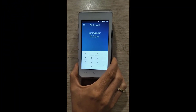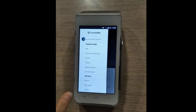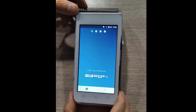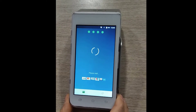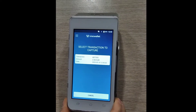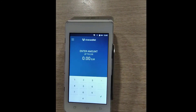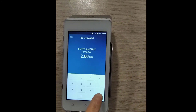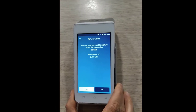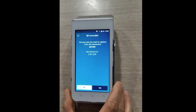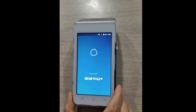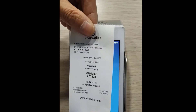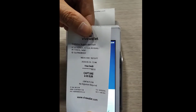In order to capture or charge a pre-authorization, go to your main menu, select capture pre-auth, and tap the card that was originally used for the pre-authorization. Choose the transaction to capture, and from here you can capture up to the full amount originally pre-authorized. Select Enter and confirm the transaction to be captured by tapping Yes. On the receipt, we will see the amount captured. Take note that a capture can be made up to 30 days after the pre-authorization was approved.